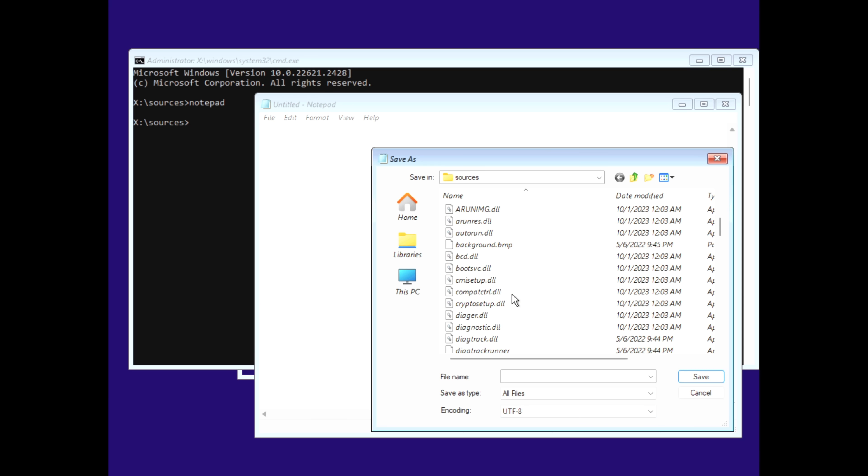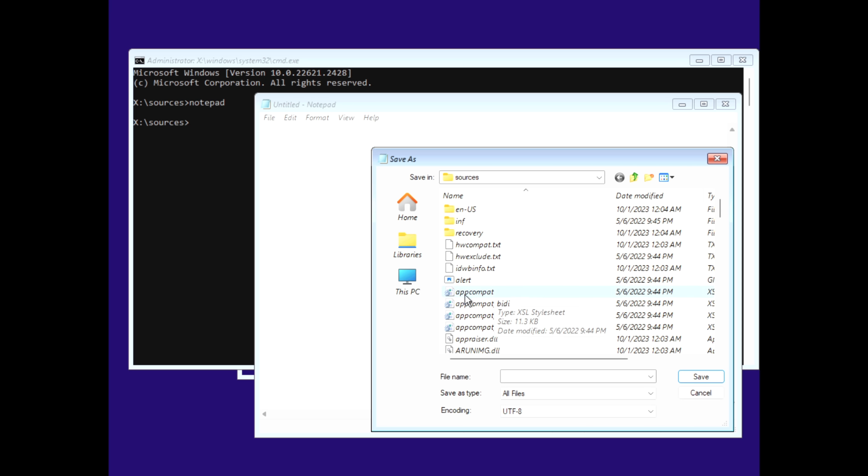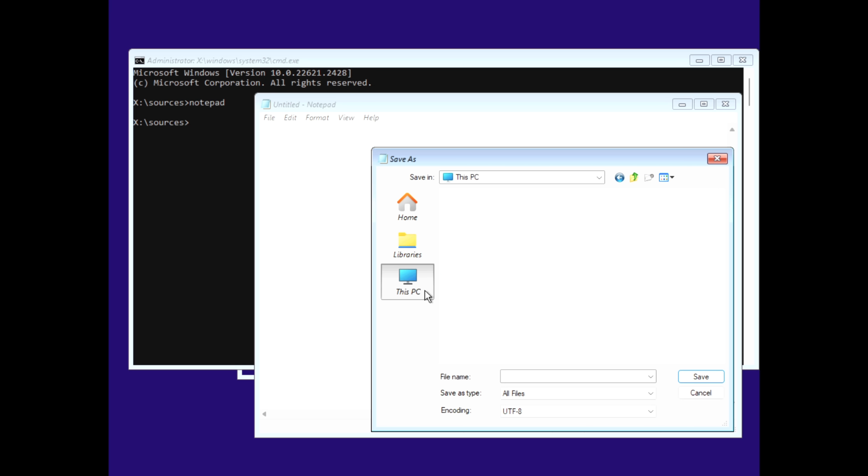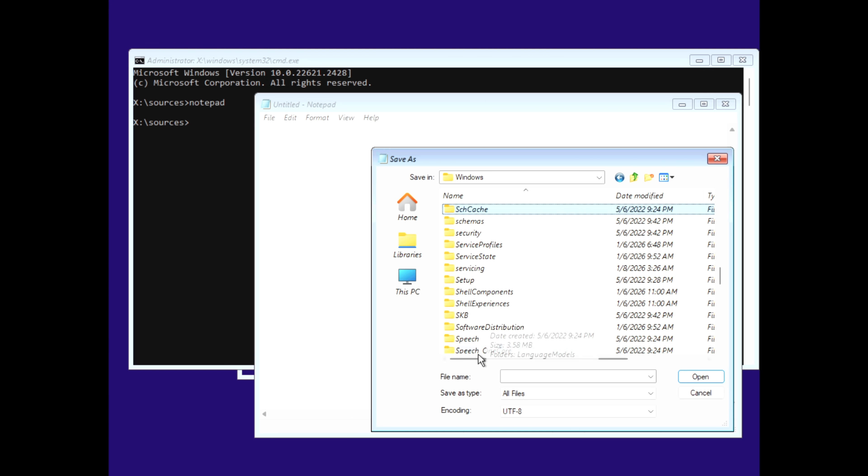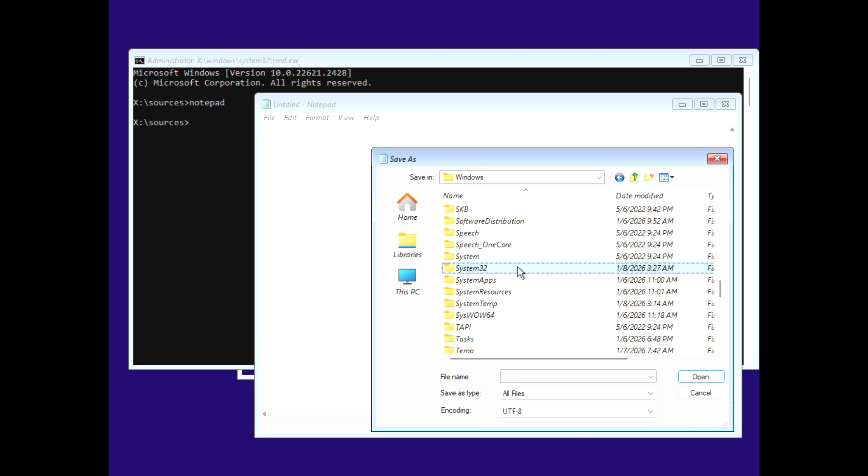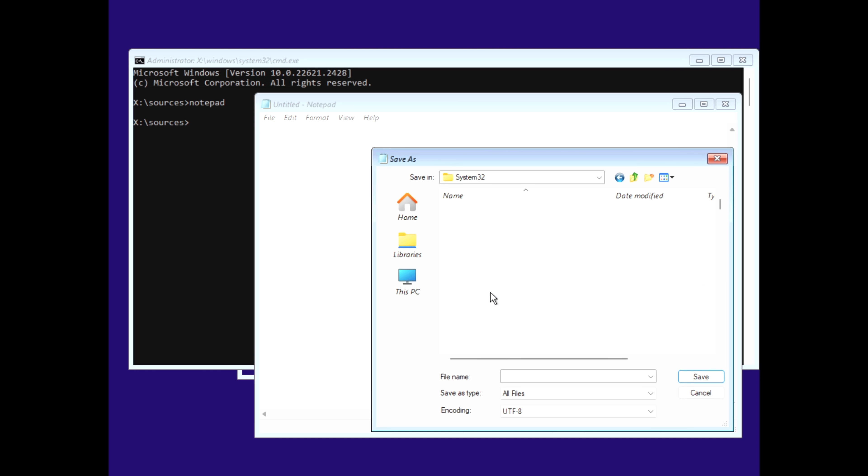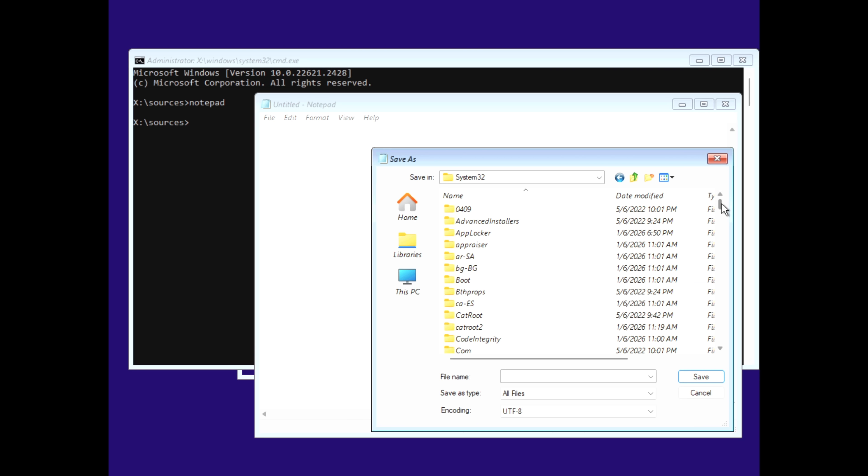Now navigate to This PC, find your C drive, and head into the Windows system32 folder. This is where the party begins. By the way, this is a fresh install Windows 11, and I was never asked to enable BitLocker. So we're good to go.